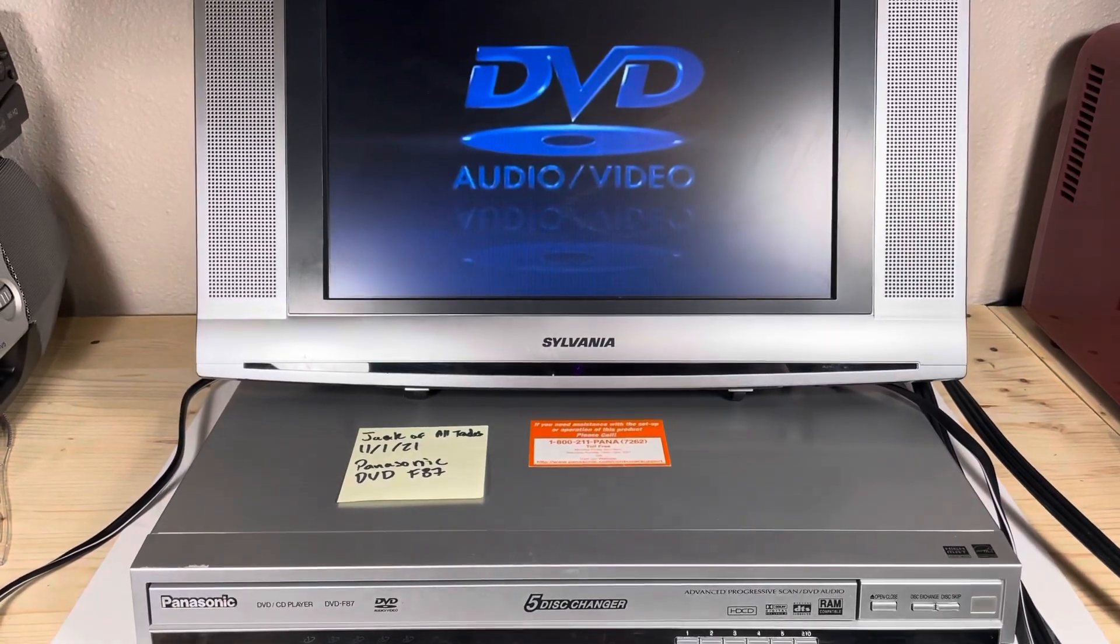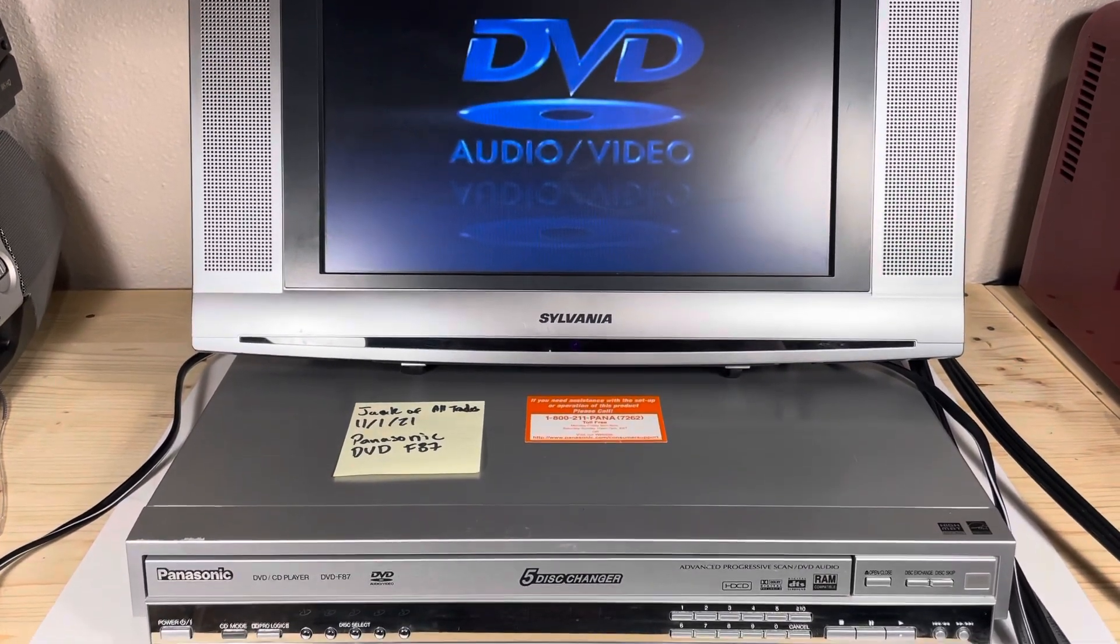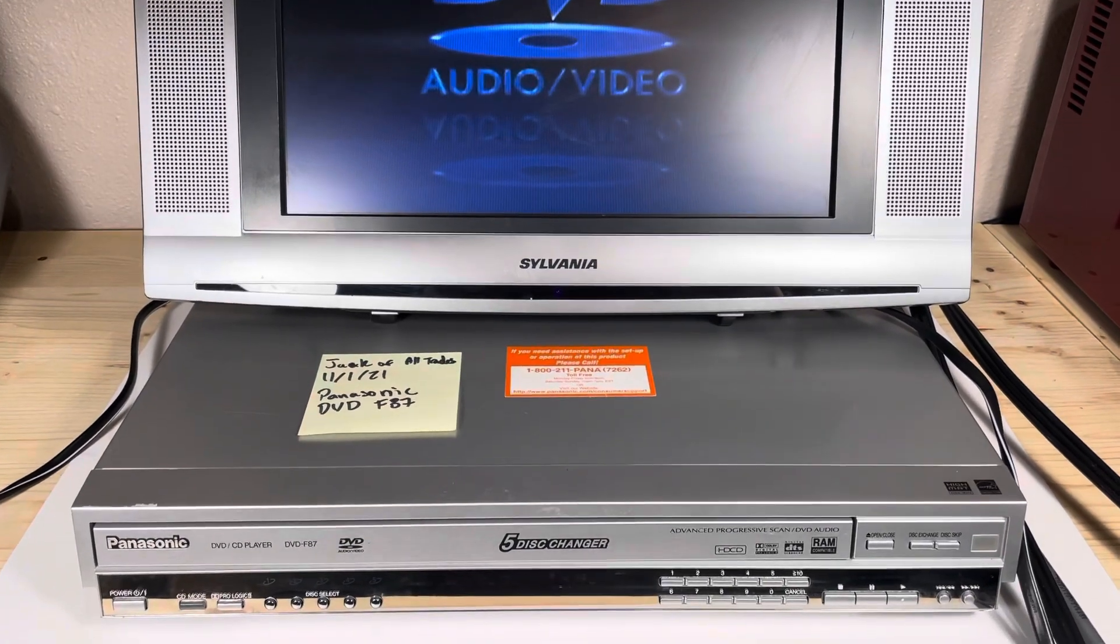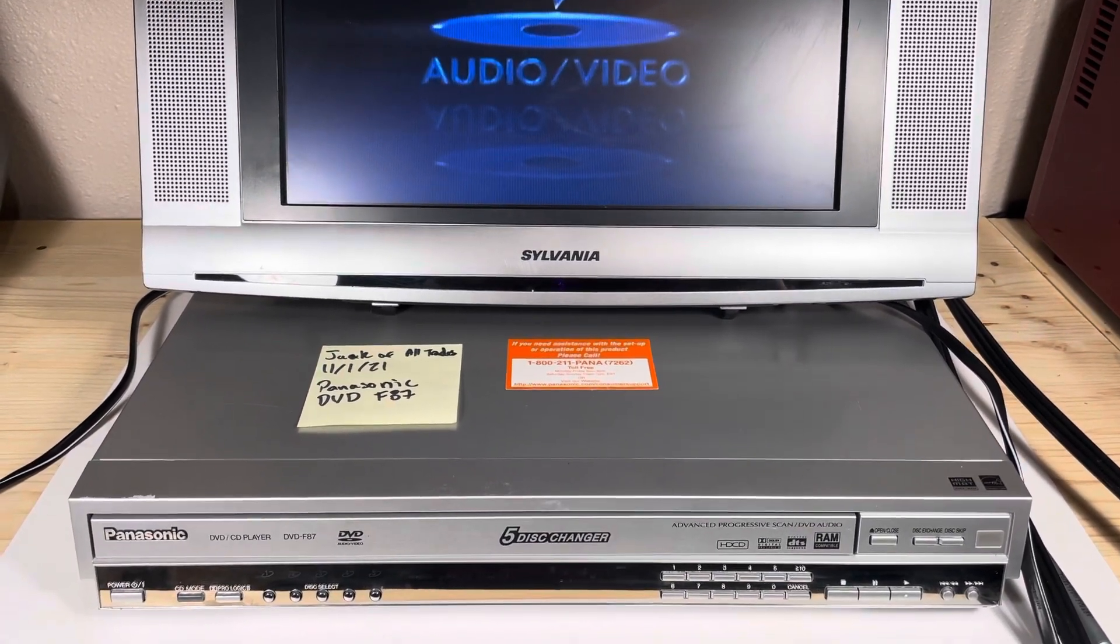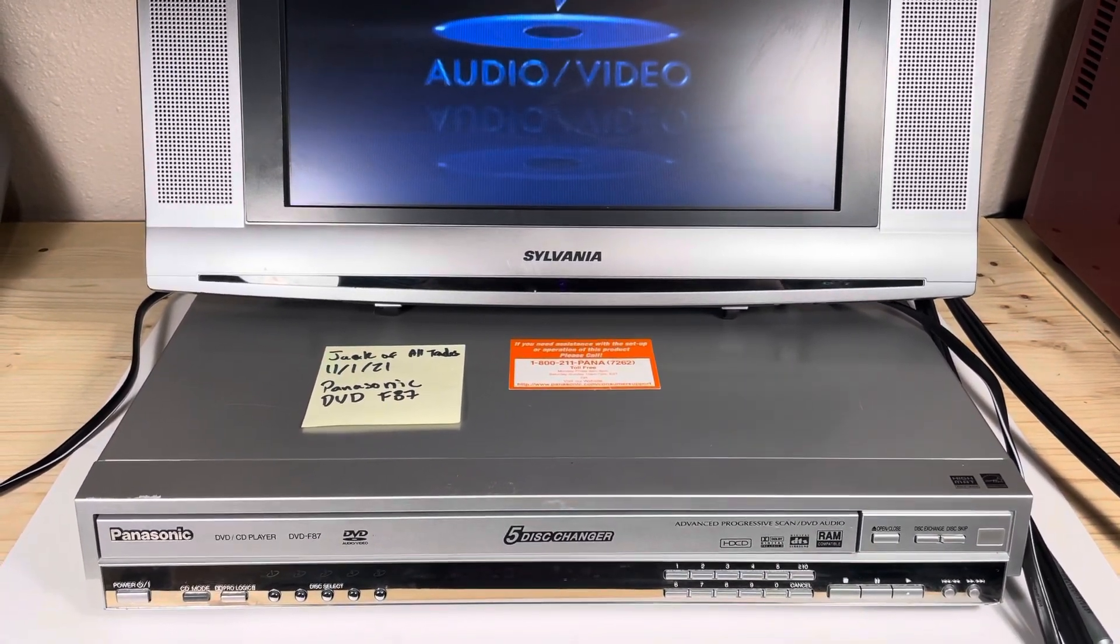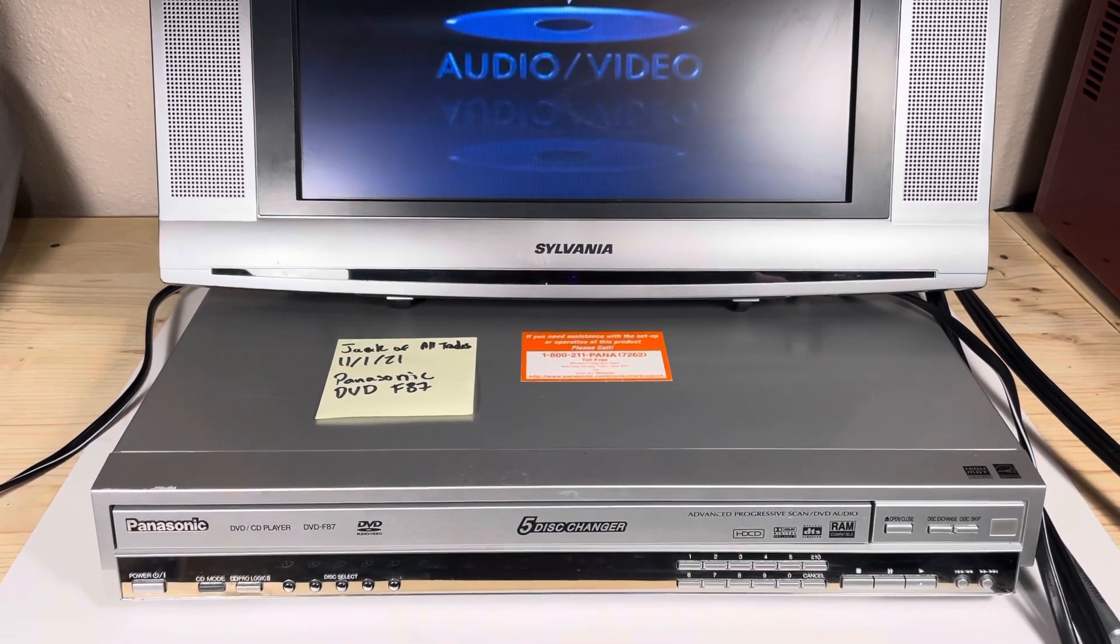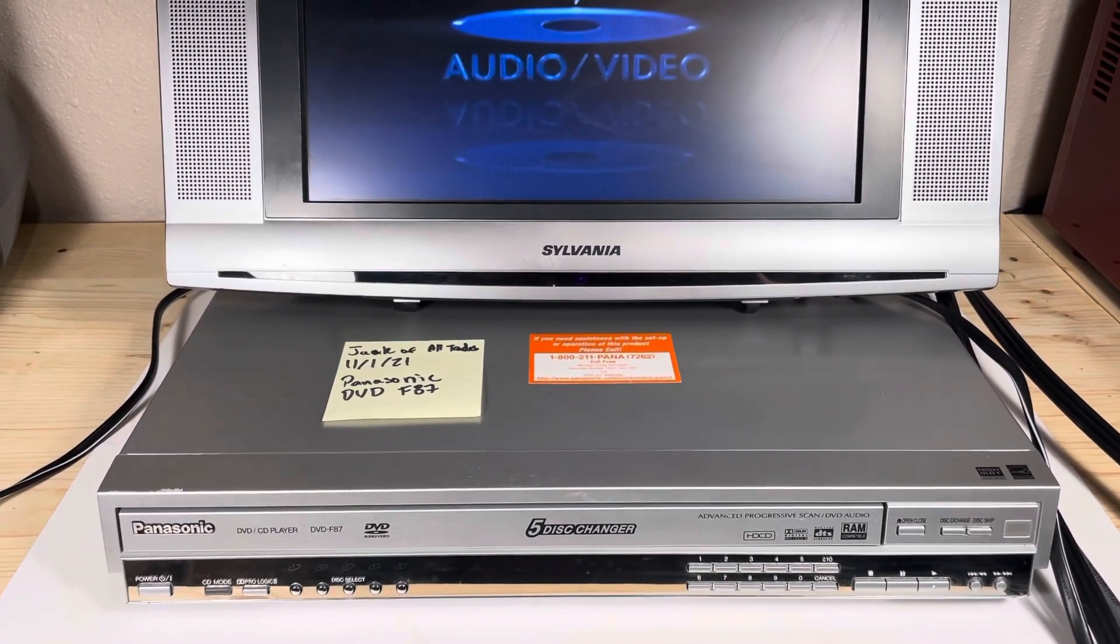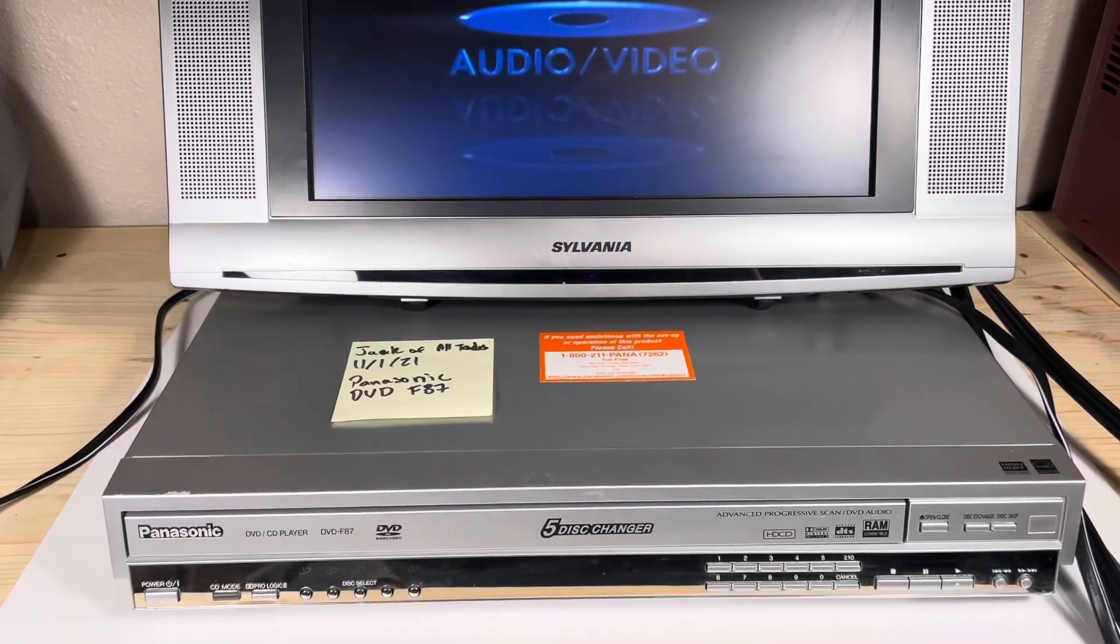This video is for the Panasonic DVD F87. This is listed on my eBay store, Jag of All Trades. Today's date is November 1st, 2021. That is the date that this item has been listed and the date I am recording this video.